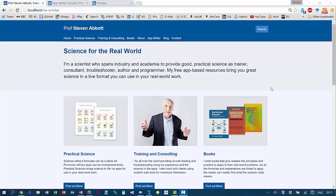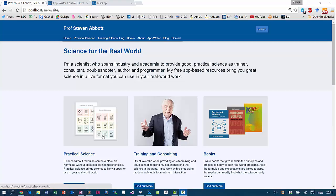Hello, I'm Professor Steve Abbott. As you know, I have a passion for bringing science to the real world. I do it via books, I do it by training and consulting, and I do it by my Practical Science series, where I bring science alive with a lot of apps.